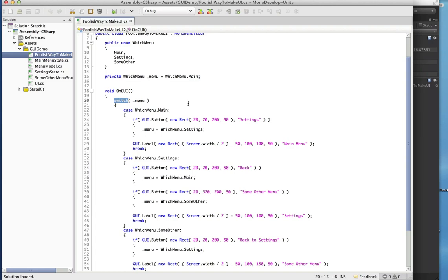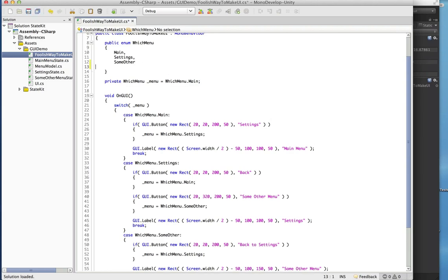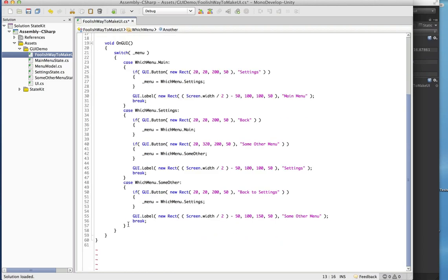Now the problem with something like this is if you want to add a new menu, you have to jump up here and modify your enum first, and once you do that you have to get in here and add another case statement. You can see that just with a dead simple menu with just a button and a label, this gets pretty ugly pretty quickly.